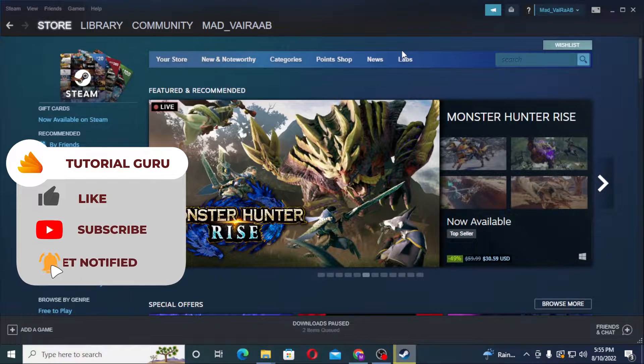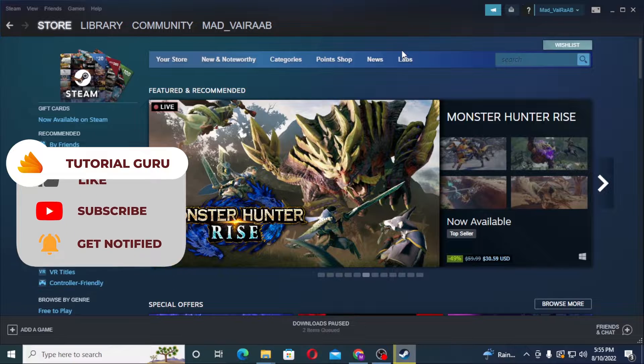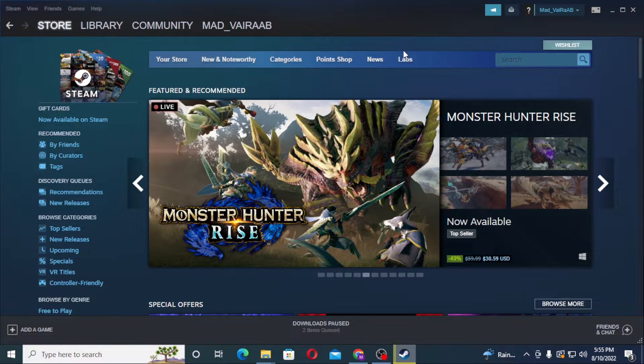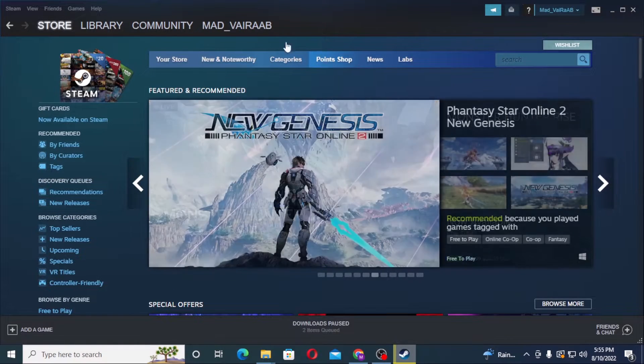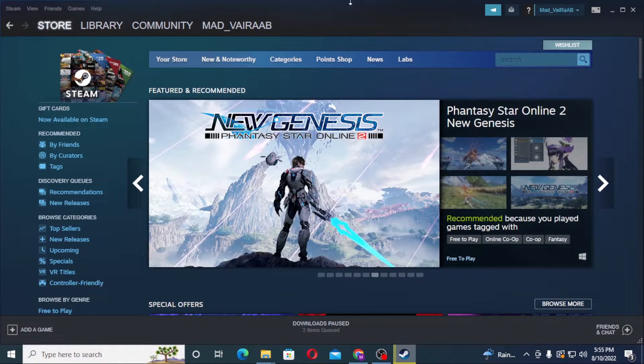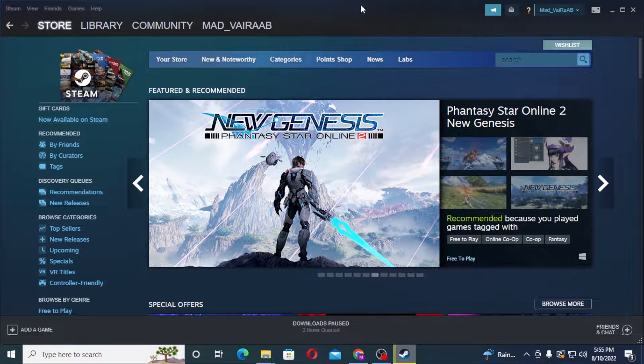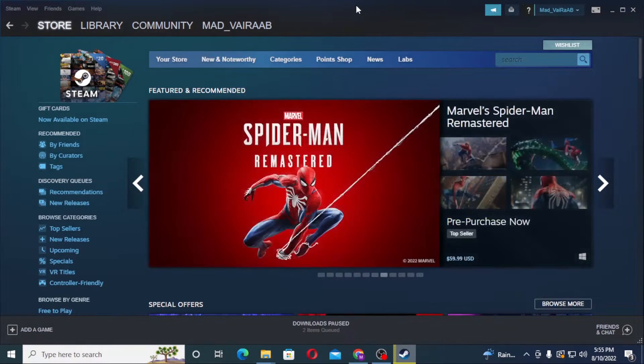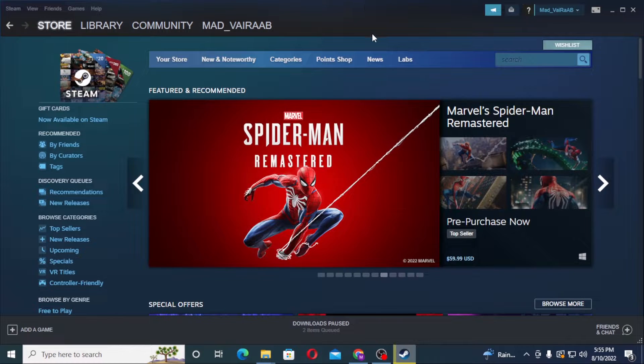Now to change your password on your Steam account, you'll be first required to log into your Steam account. As I have already logged into my Steam account as you can see.